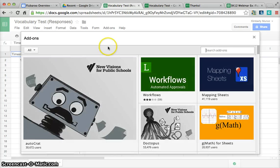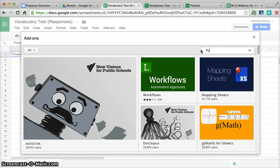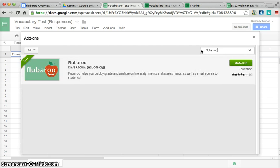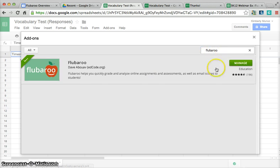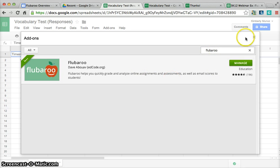Then you'll simply type in Flubaroo into the box. Flubaroo will pop up and you will click Install. Once it's installed, you can start using Flubaroo.